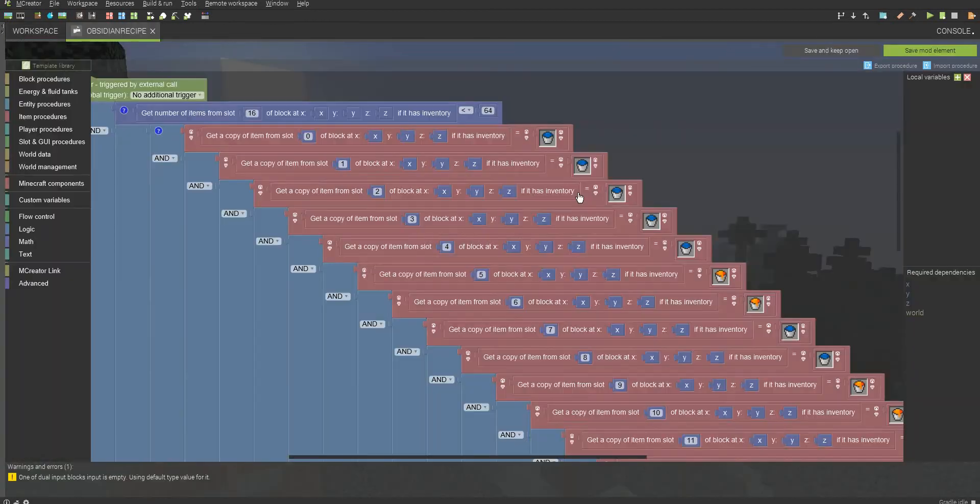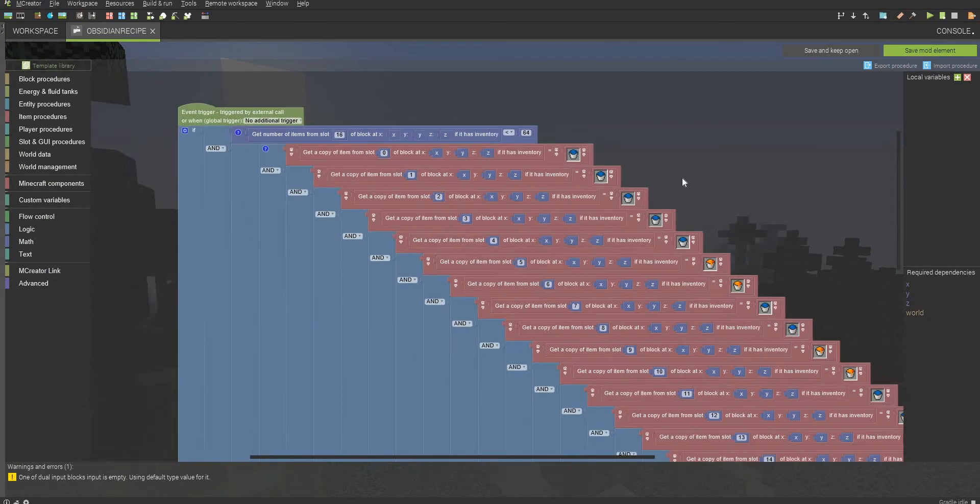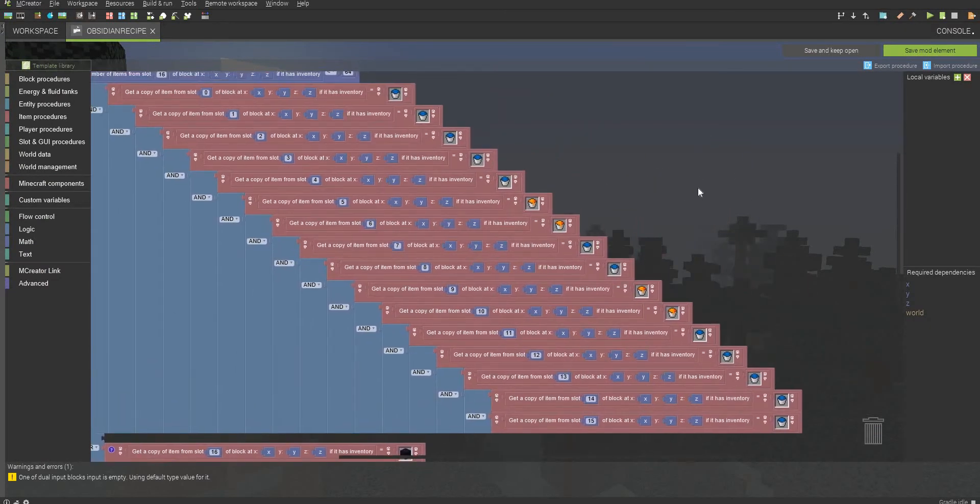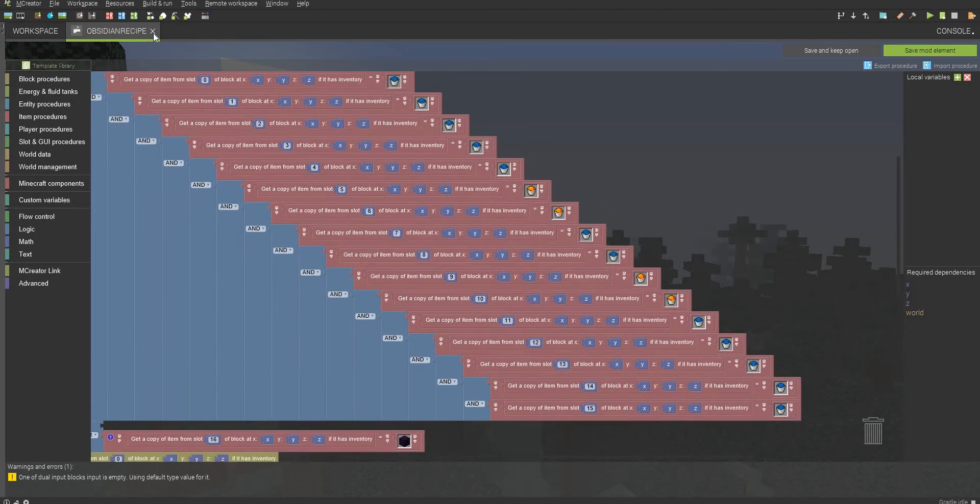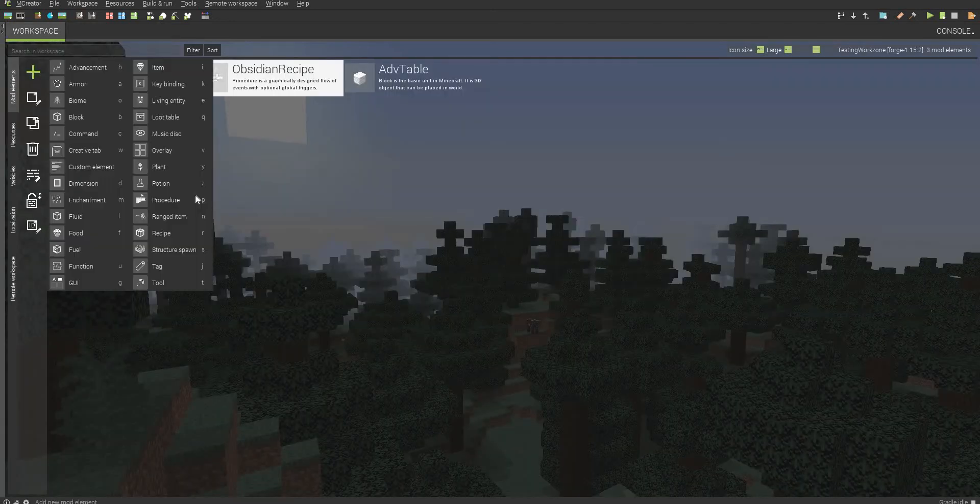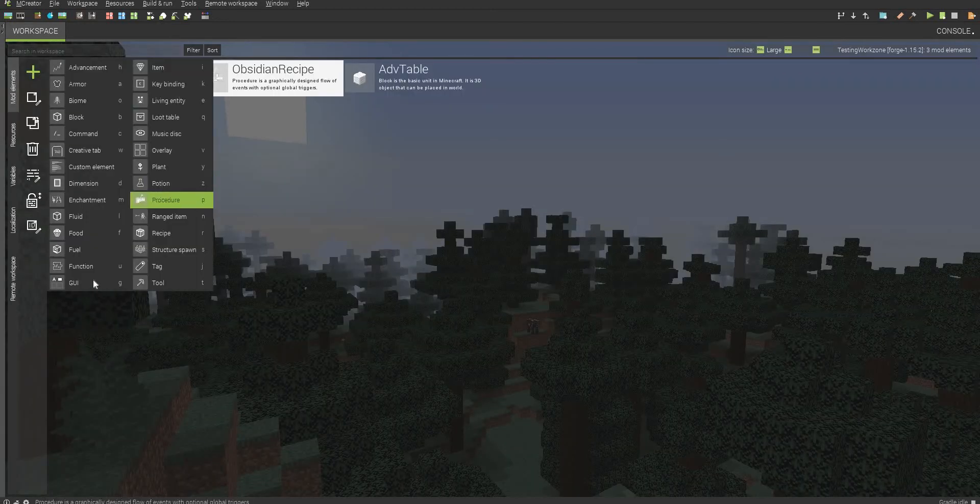I'm not going to do it because it'll take a long time just to set everything up, but you can pause the video here and just fill up all the procedures if you want to. But now I'm going to be showing you how to create the GUI.